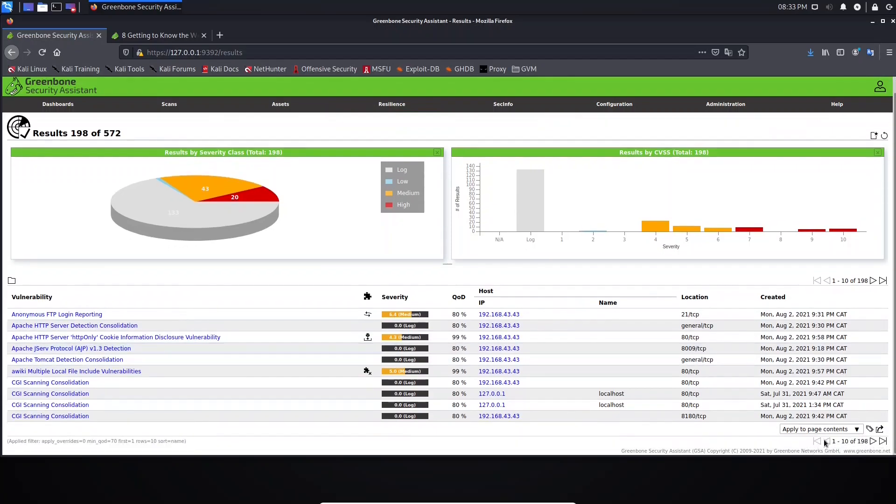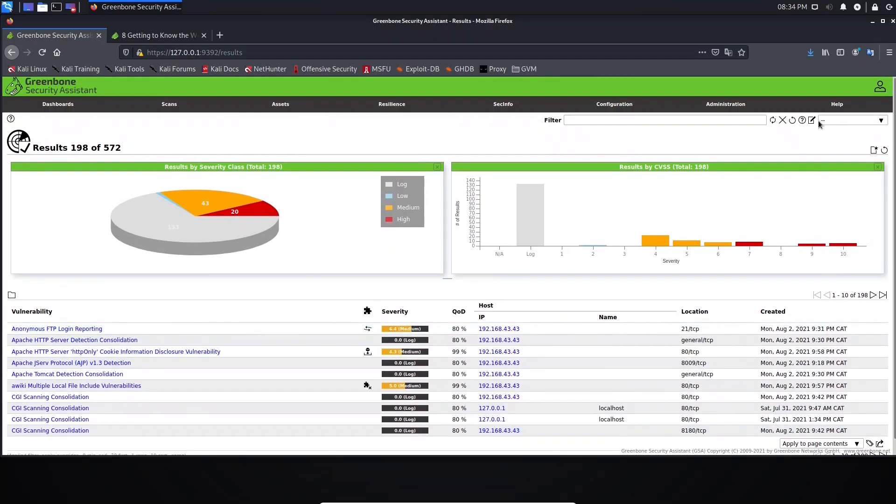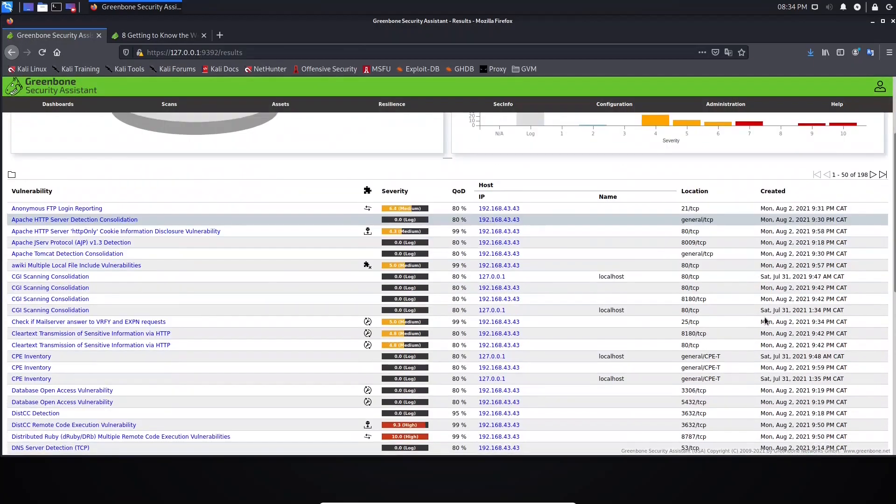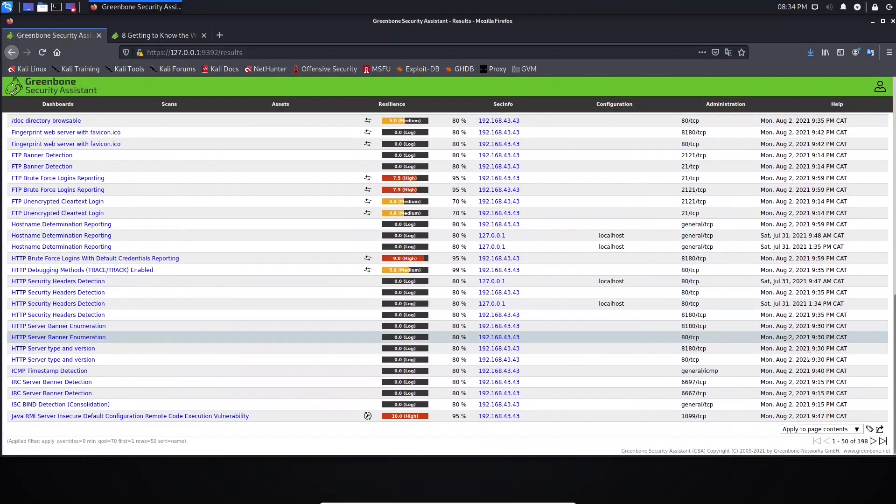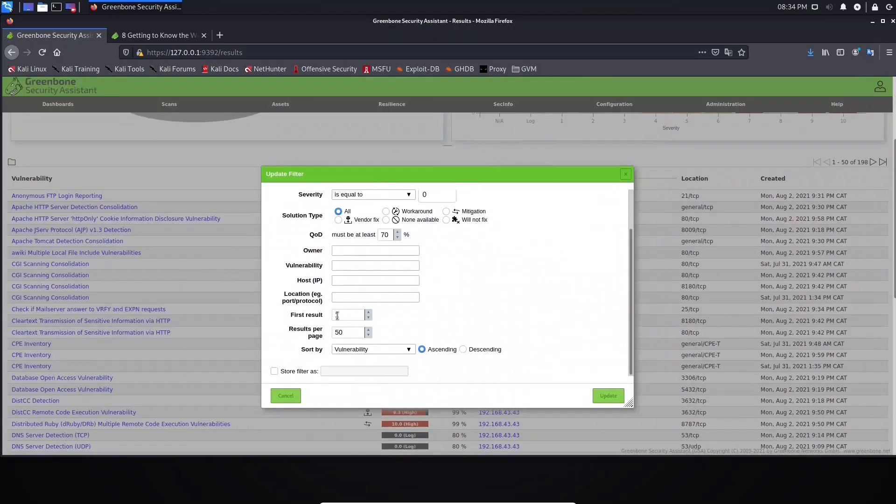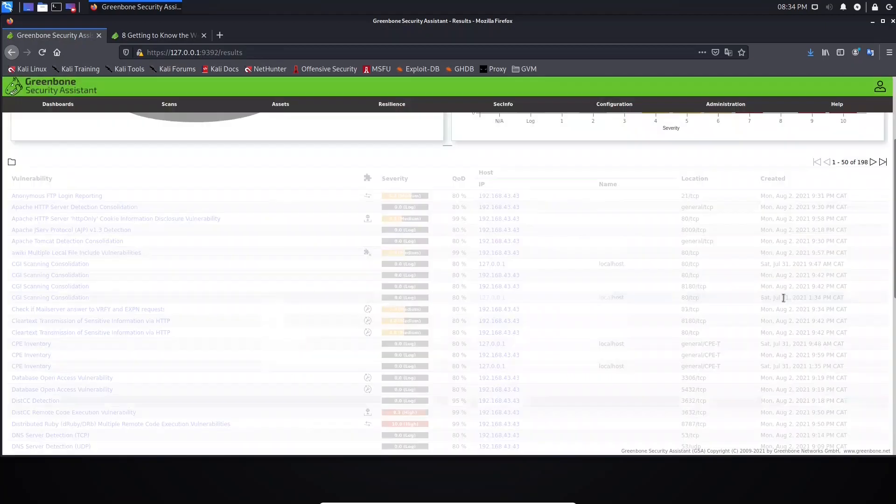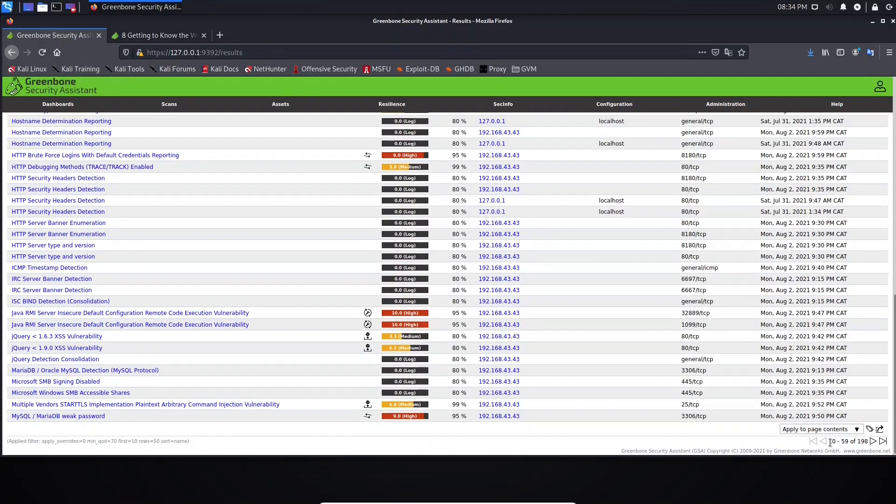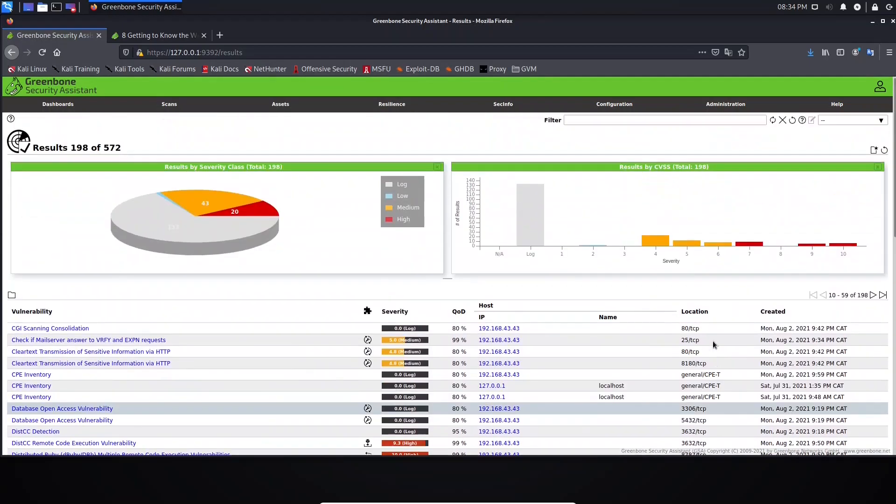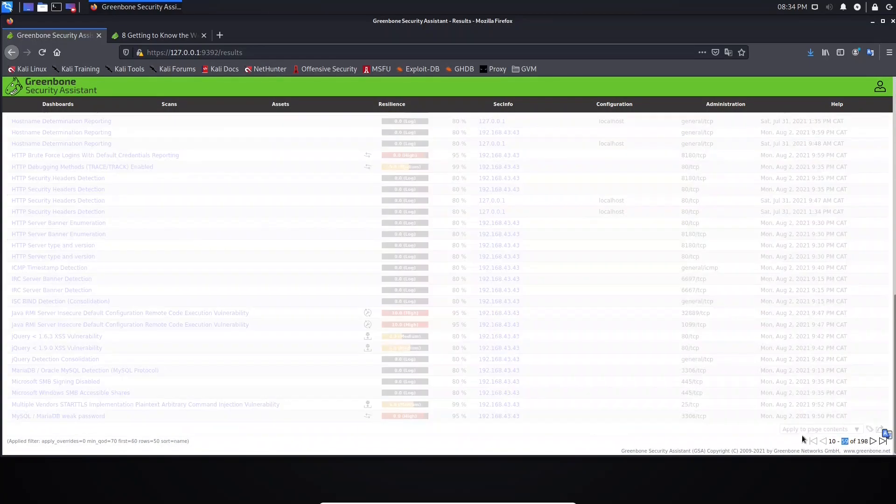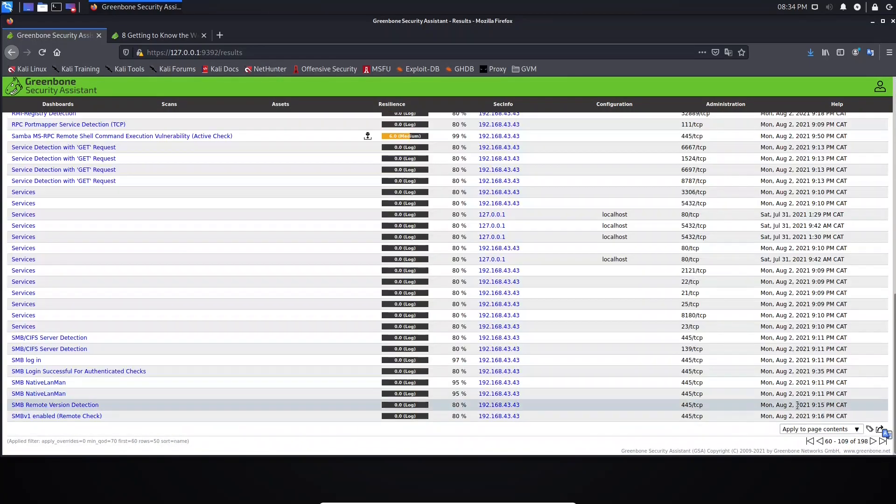For example, we have here start from 1 to 10. We can change it from here. You just need to come here, Per Page, let's put here for example 50 and Update. As you can see, we are seeing results from 1 to 50. Another thing we can do here: we can change this first. Let's start from 10 and Update. We are seeing results from 10 to 59, and this will be applied for each page.